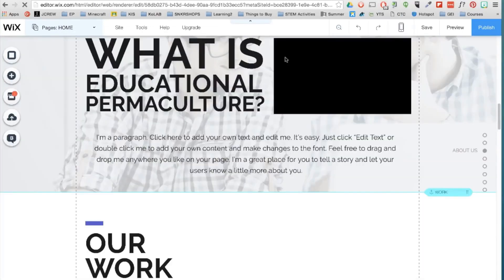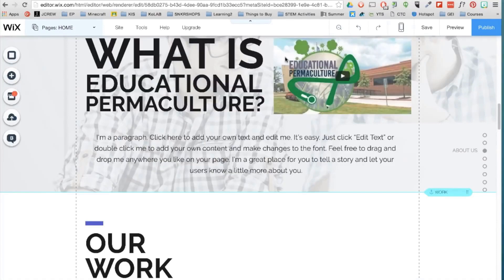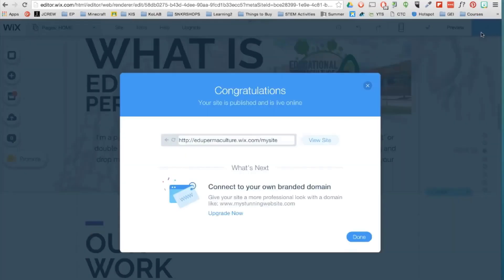So now that we're done, it's time to publish the site. And now your website is live. And all this again can be done for free, which is really cool.